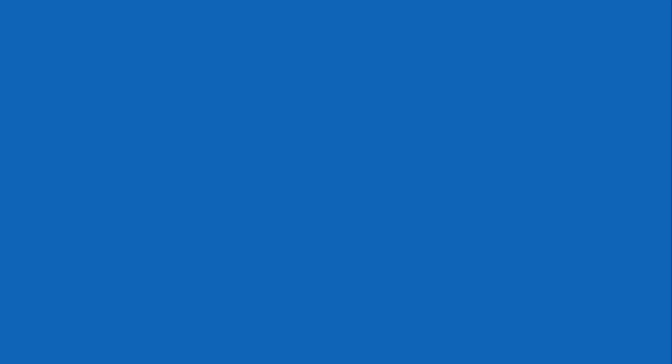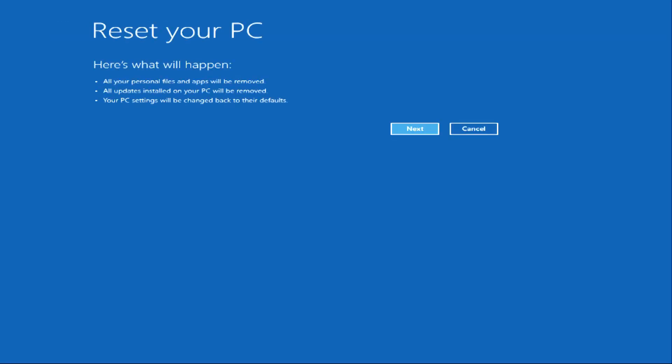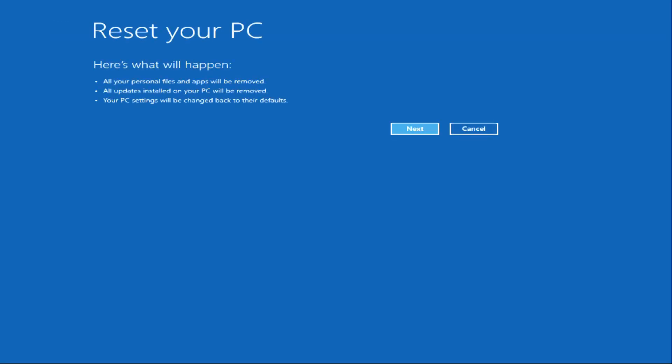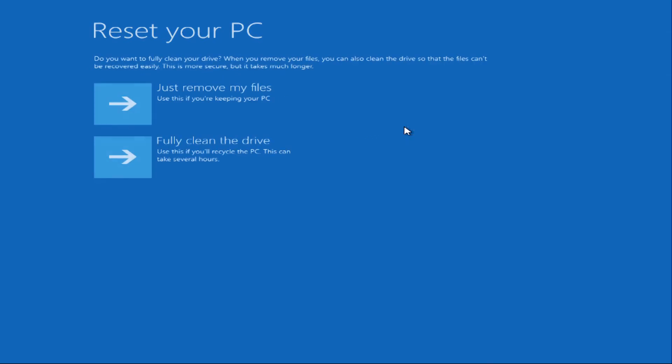Go ahead and click it, and you'll be brought to a screen letting you know that all of your files are going to be removed. Click Next, and you'll see two options for removing your files.